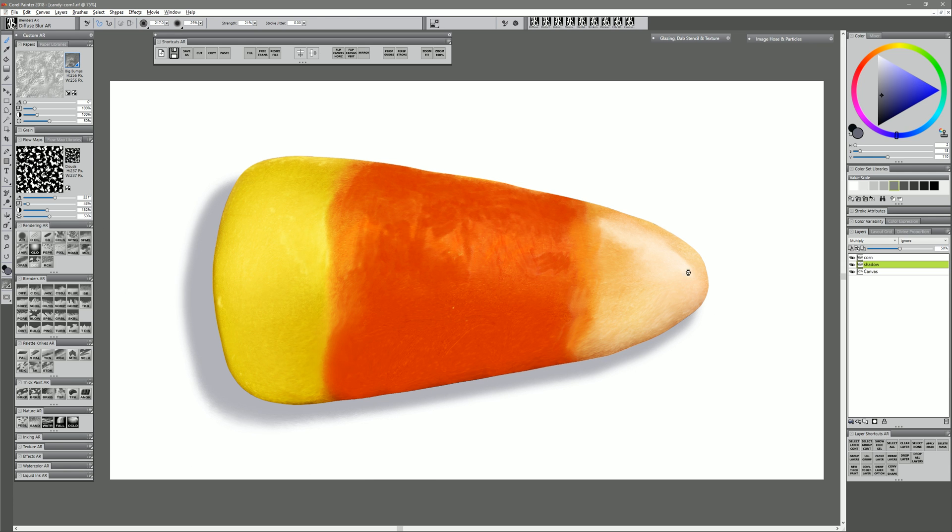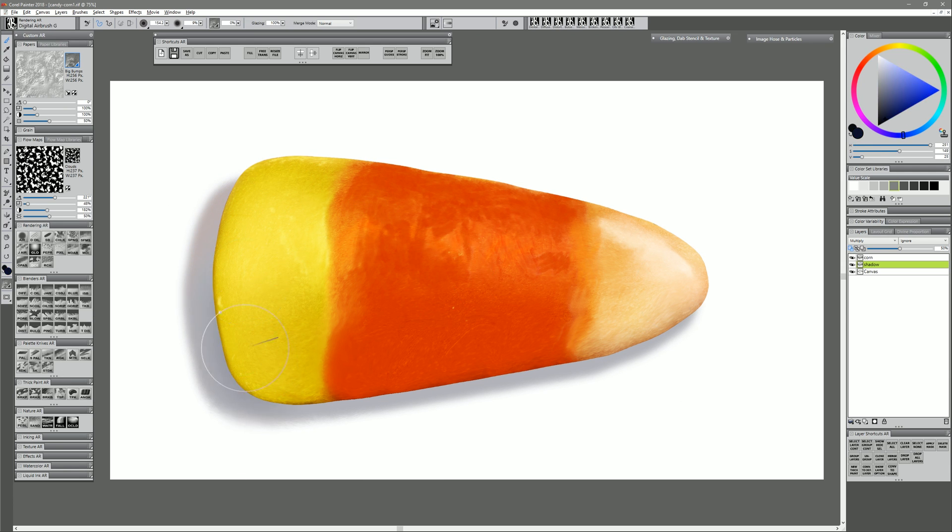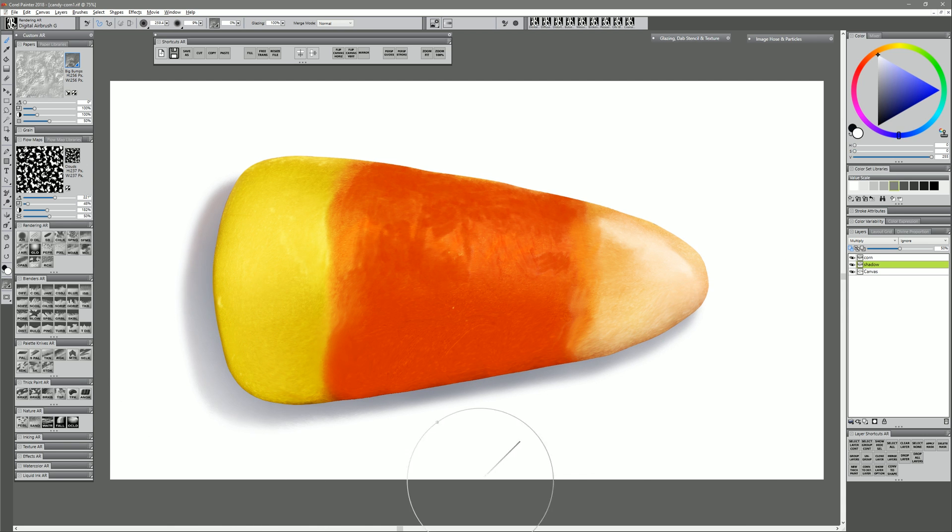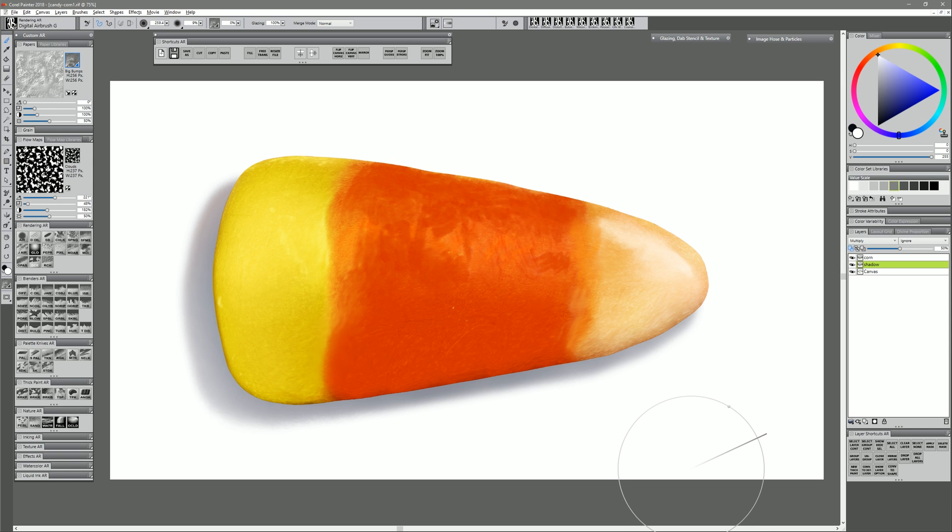I might even blend it a little bit with diffuse blur. And then I'll tint it a little bit after turning on transparency just to tint the top edge a little bit of that orange color. And maybe make it a little bit brighter and a little bit darker in some areas.